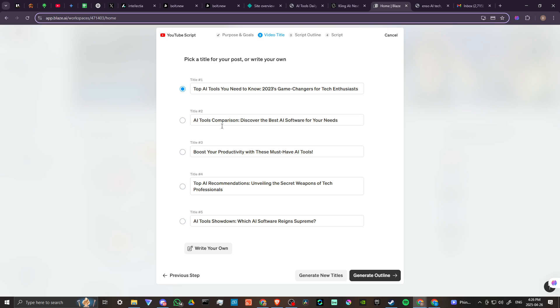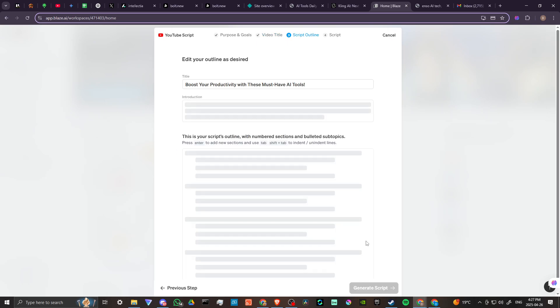Go ahead and generate our titles. Pick a title for your post or write your own. This is lovely, they are just giving us all these different options we can choose from. 2023's game changer - well we're not in 2023 anymore, we're not in Kansas either. AI tool comparisons, discover the best AI software for your needs, boost your productivity with these must-have AI tools. Let's do that one, I like that. Let's go ahead and we can generate, write our own if we want, but we can go ahead and generate our outline now.